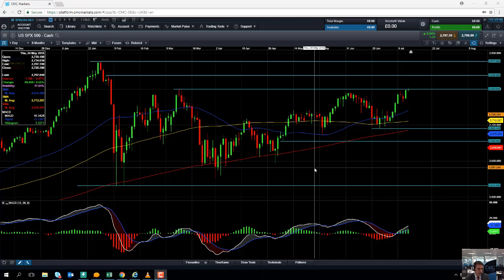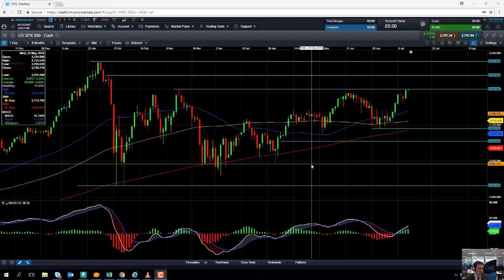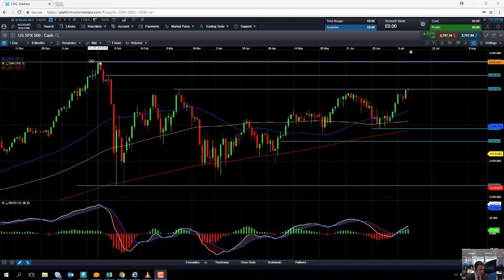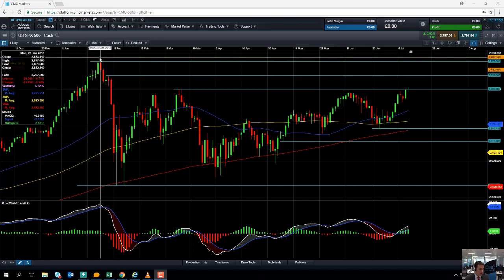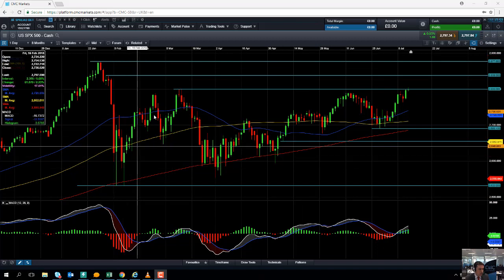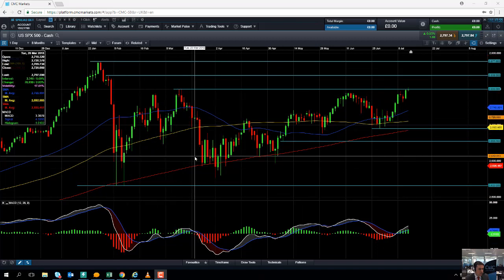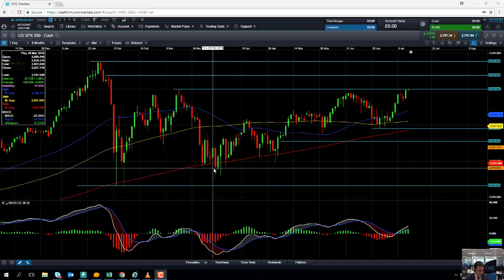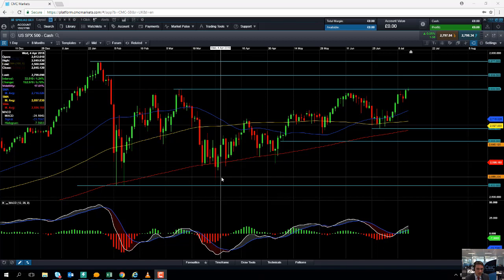Taking a look at the price action through 2018, the market hit a record high in January, followed by a major sell-off and some bouncing around in February and March. The market started to push higher in April, and ever since April the market has been in a classic example of an uptrend. An uptrend is defined by a series of higher highs and higher lows.